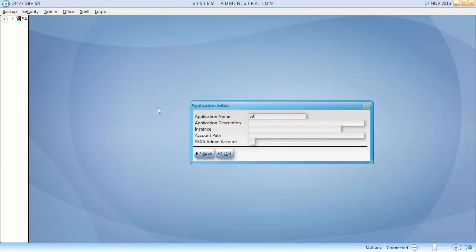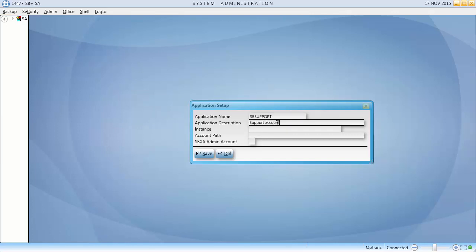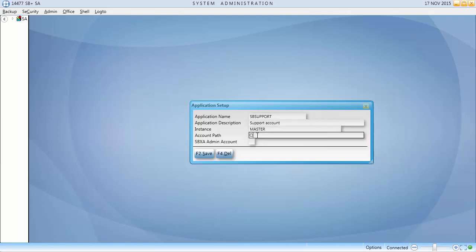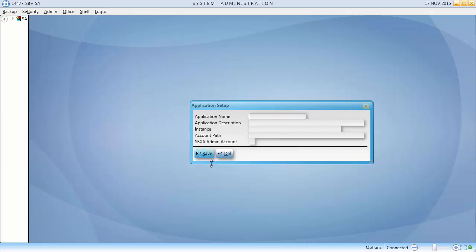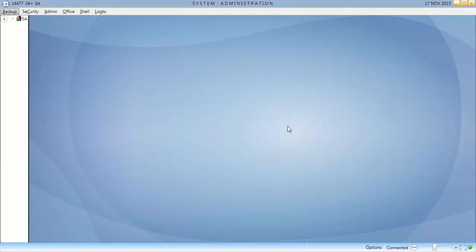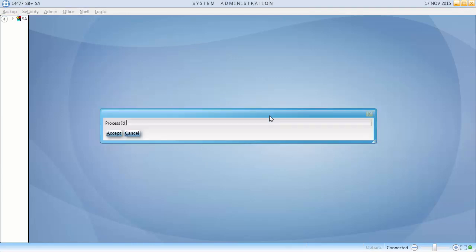Add the information for this application. The path is the same as those for SB and SB Demo. Now that the application is set up, add it to a group or user security record.